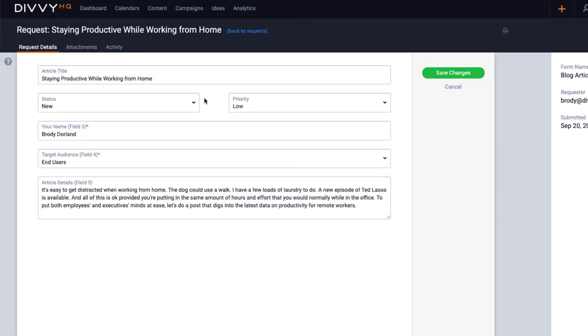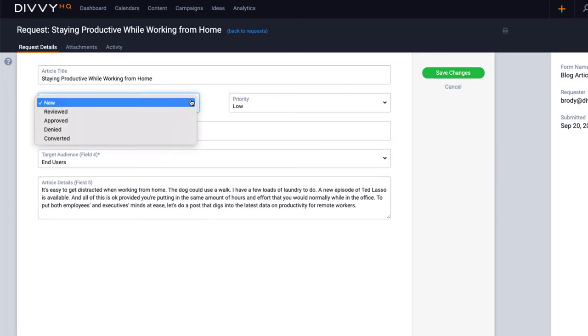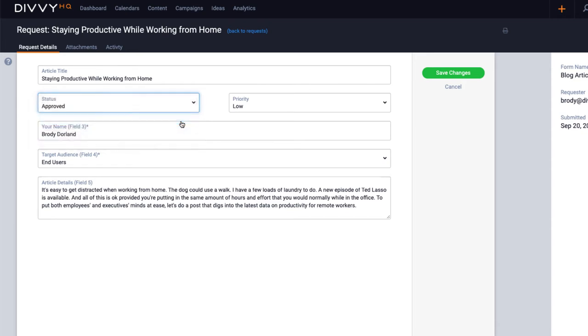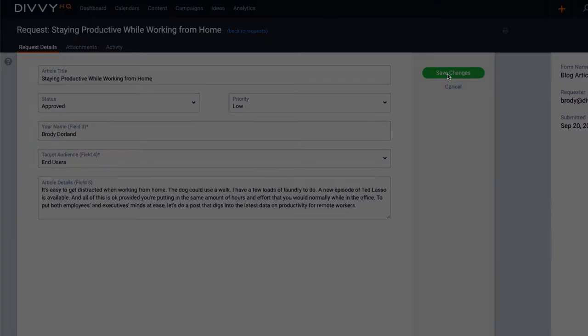You can update the status and decide on whether to approve or deny a request. When you change the status, notifications can be sent to the person who submitted the request to keep them informed. I'll go ahead and mark this request as approved and provide a quick note for the requester.